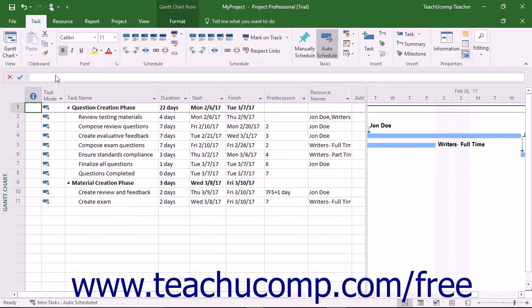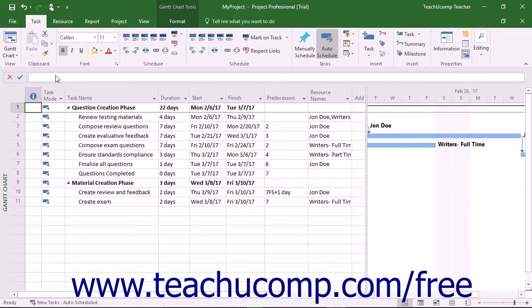This chapter shows you how to create the various types of resources available within a project file. The main resource types are Work Resources, Material Resources, and Cost Resources.